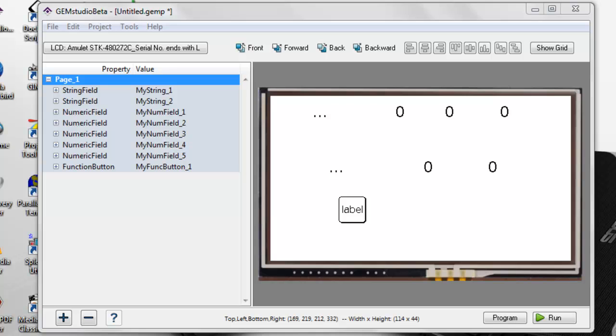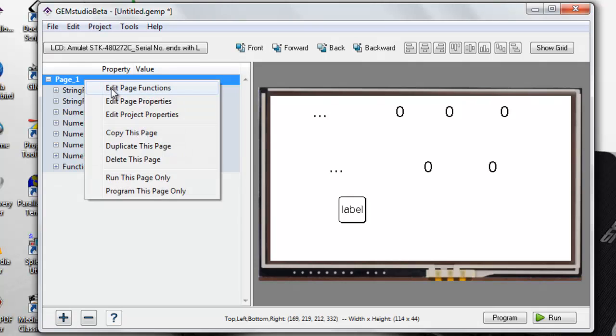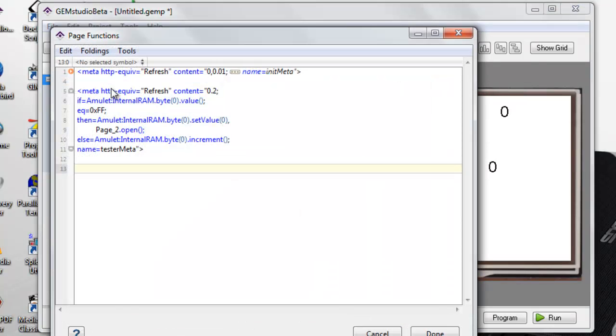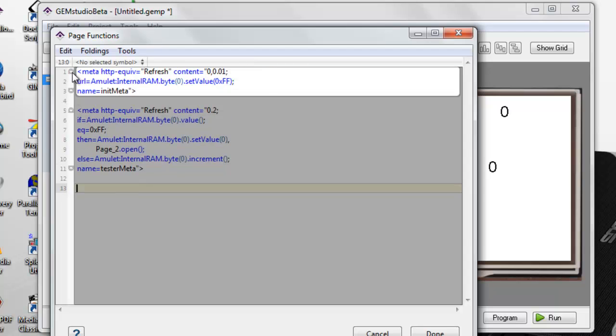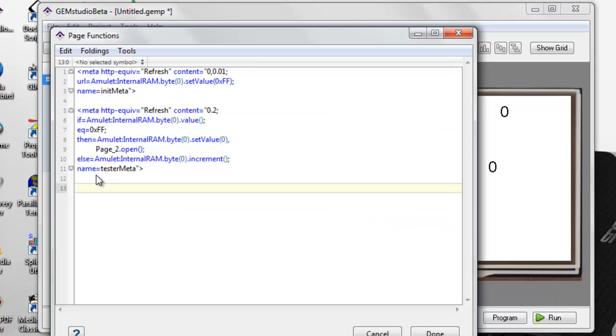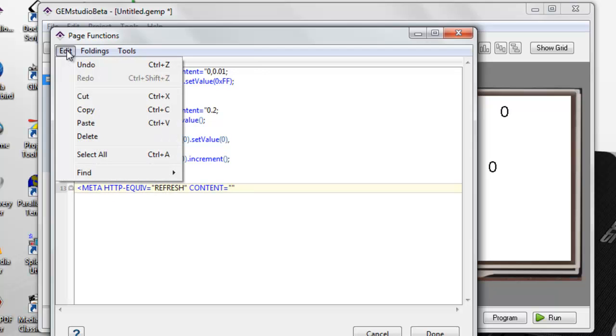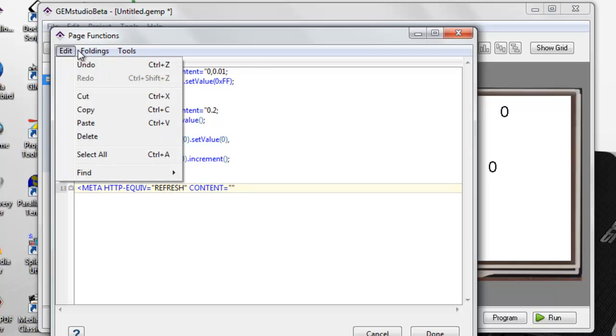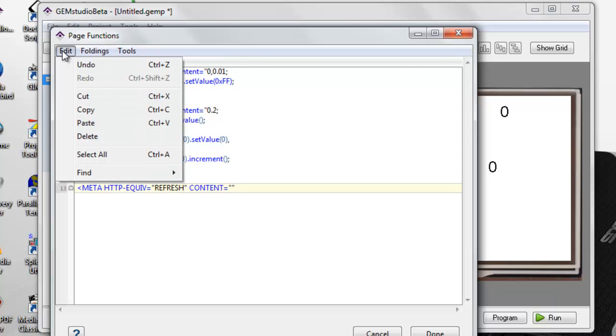Lastly, I would like to draw attention to the changes made to the page function editor. We now have block folding, block highlighting, keyword highlighting, auto-completion, cutting and pasting, and searching.